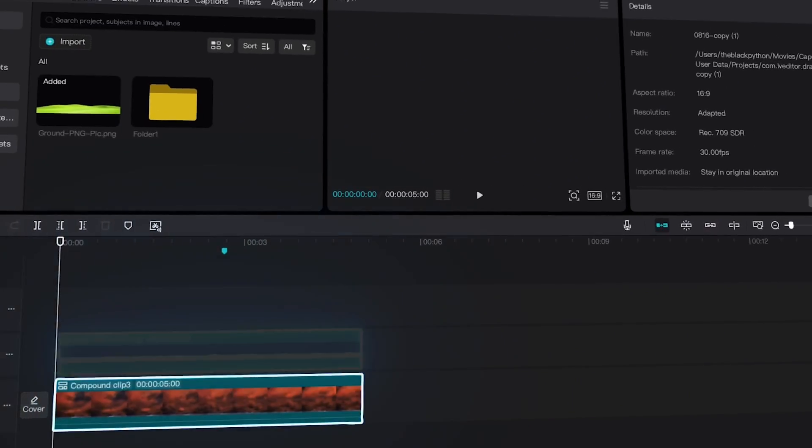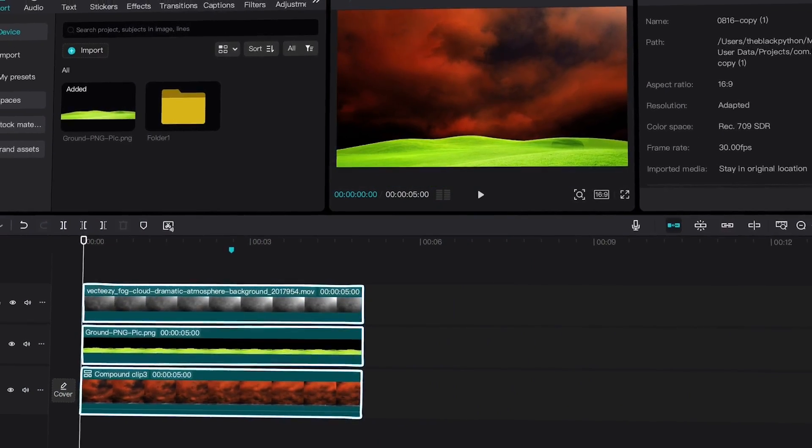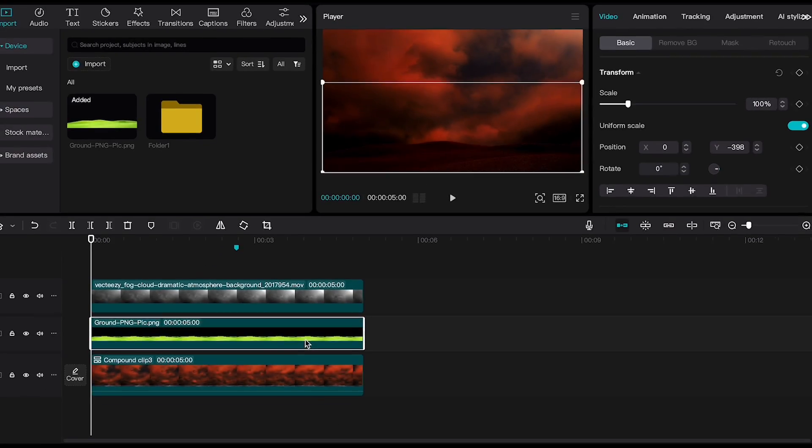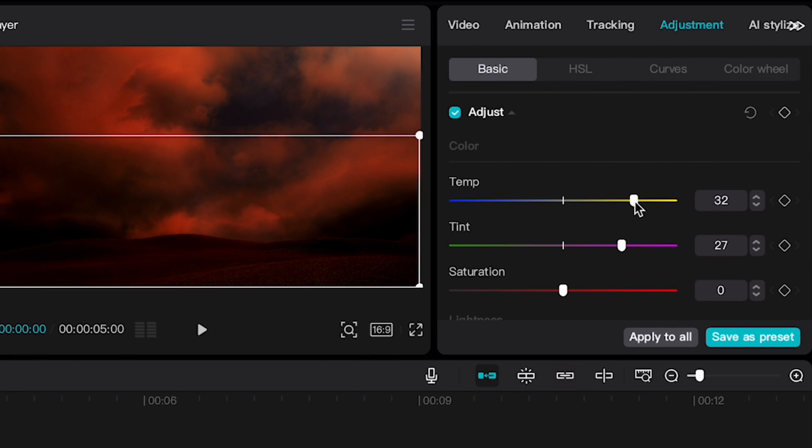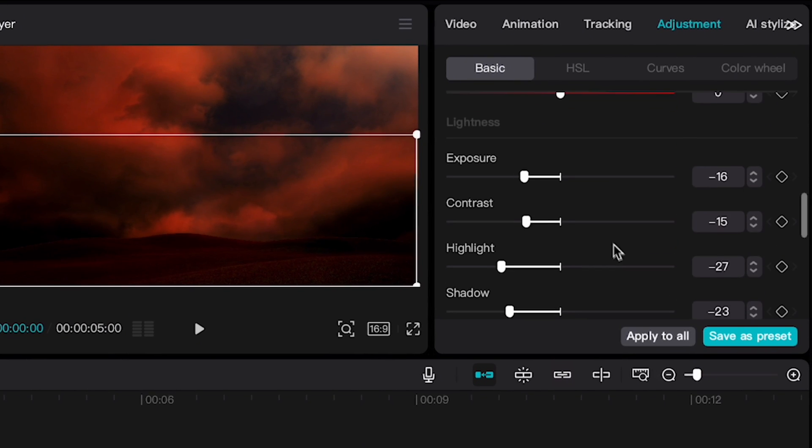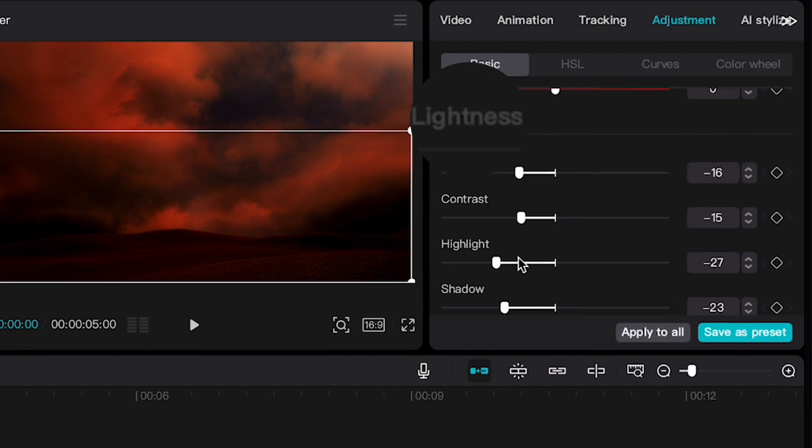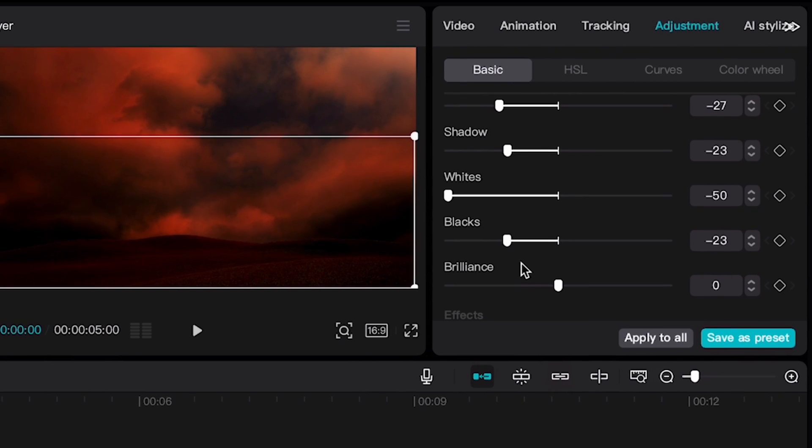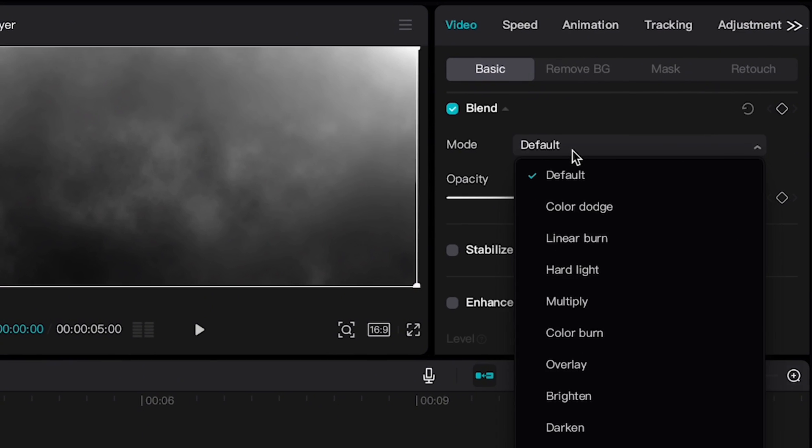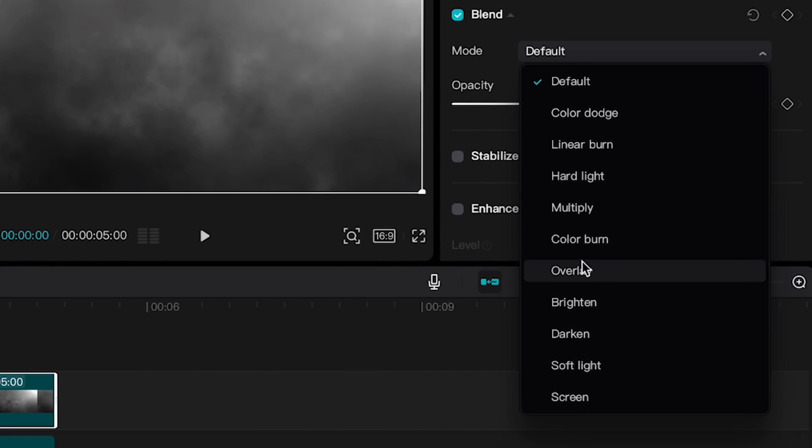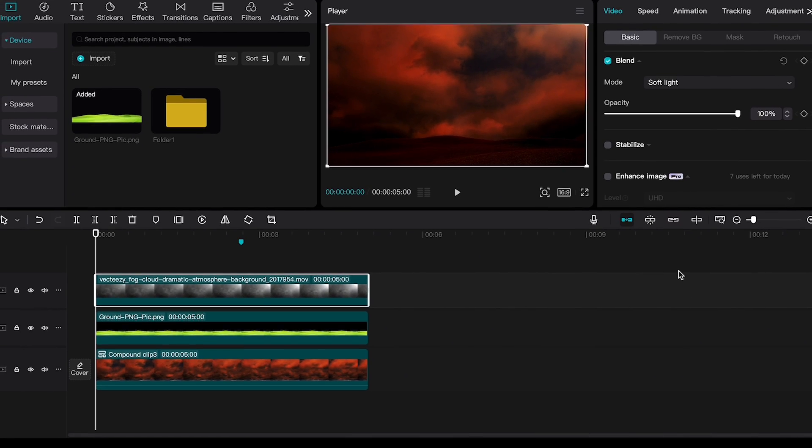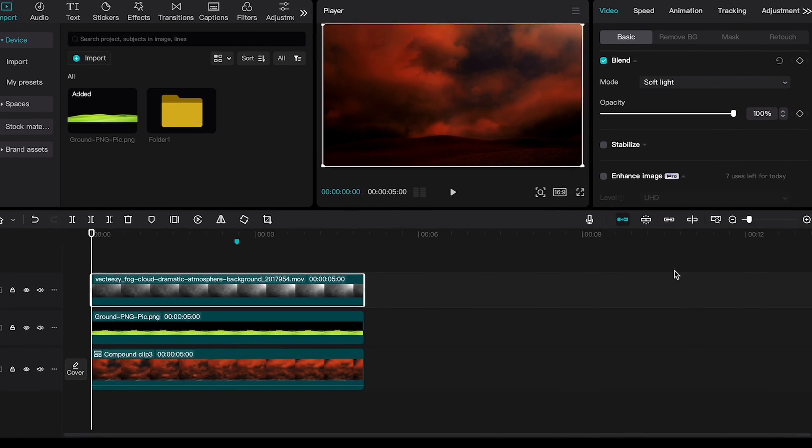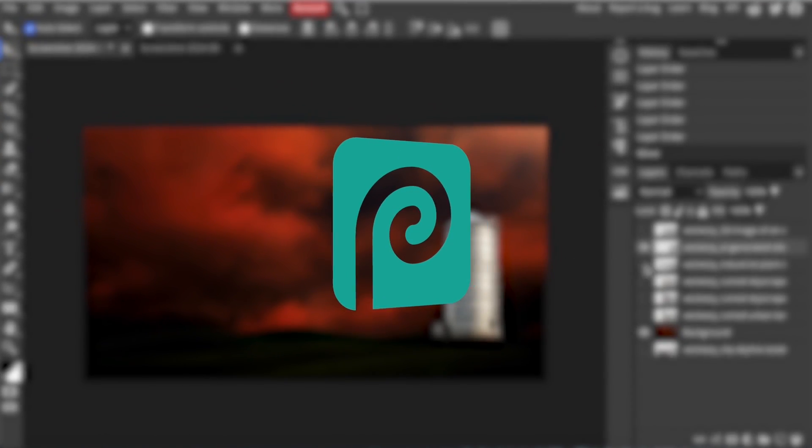I added the sky, ground, and a fog footage to the timeline. I selected the ground layer and applied adjustments until it matched the sky. I chose a yellow temperature and a bit of purple tint, then decreased everything in the lightness section. Above that, I added the fog footage and changed the blend mode to soft light. Now that I have my sky and ground, I take a screenshot and import it into Photopea.